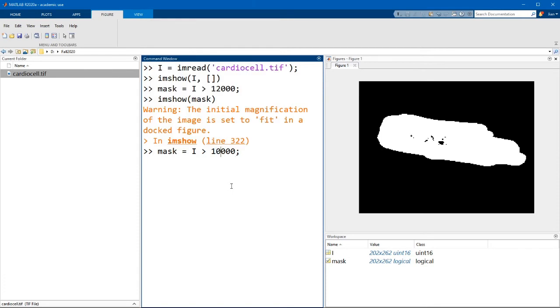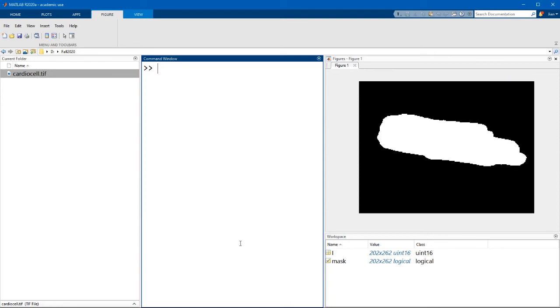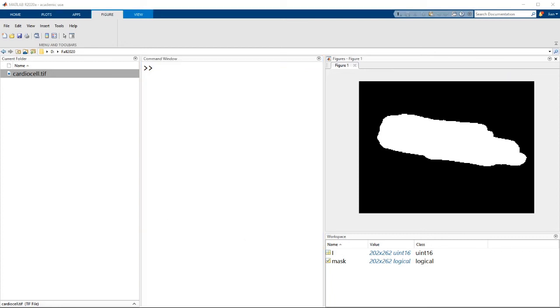I'm going to bring this down to 10,000 so that we would include more of the dark pixels. And let's display our new mask. And that looks pretty good. There may be a little bit of trial and error, but you can generally settle on an intensity value that looks about right.